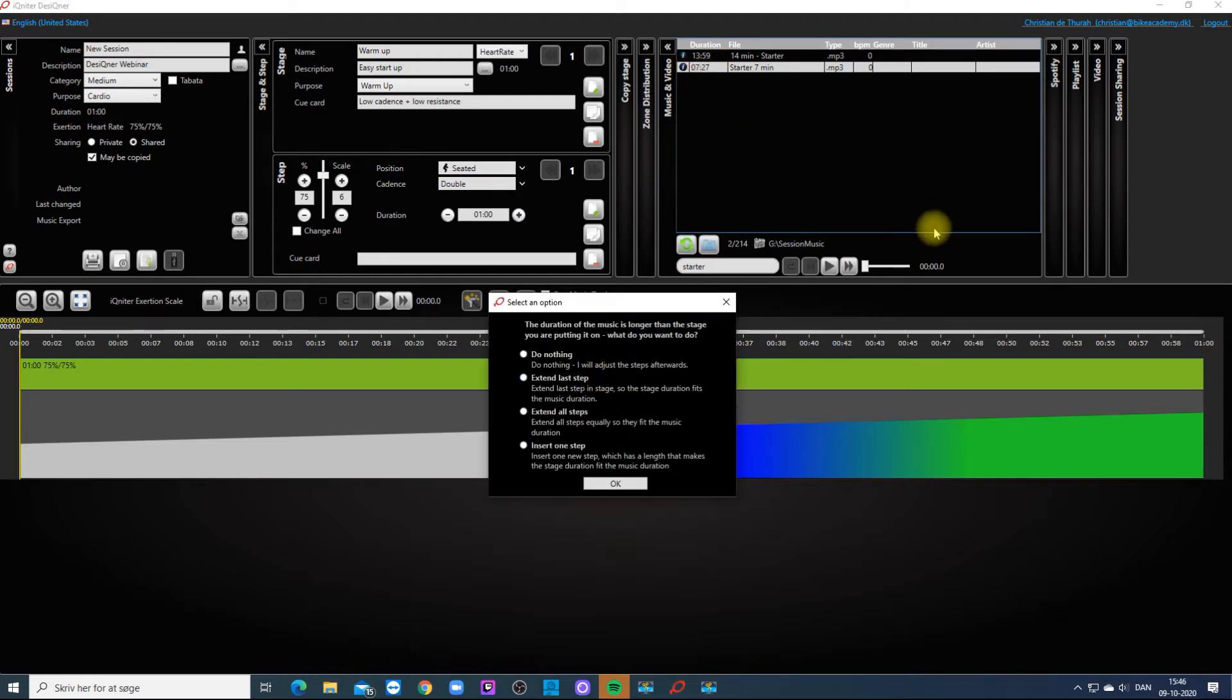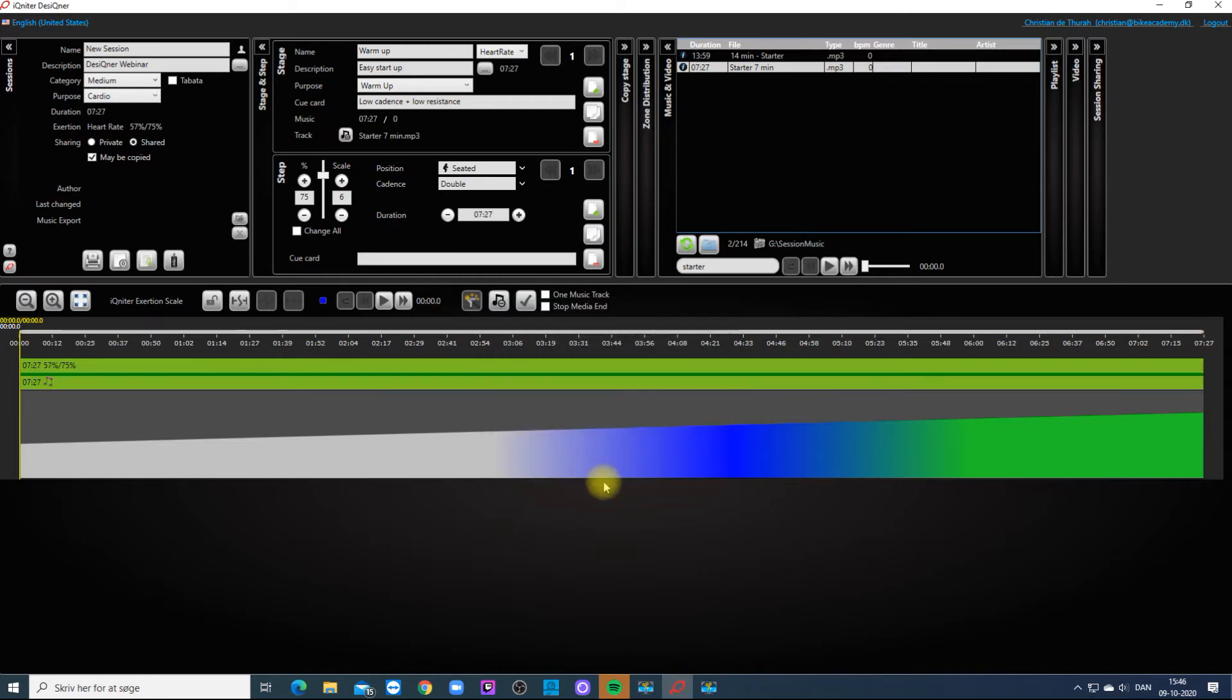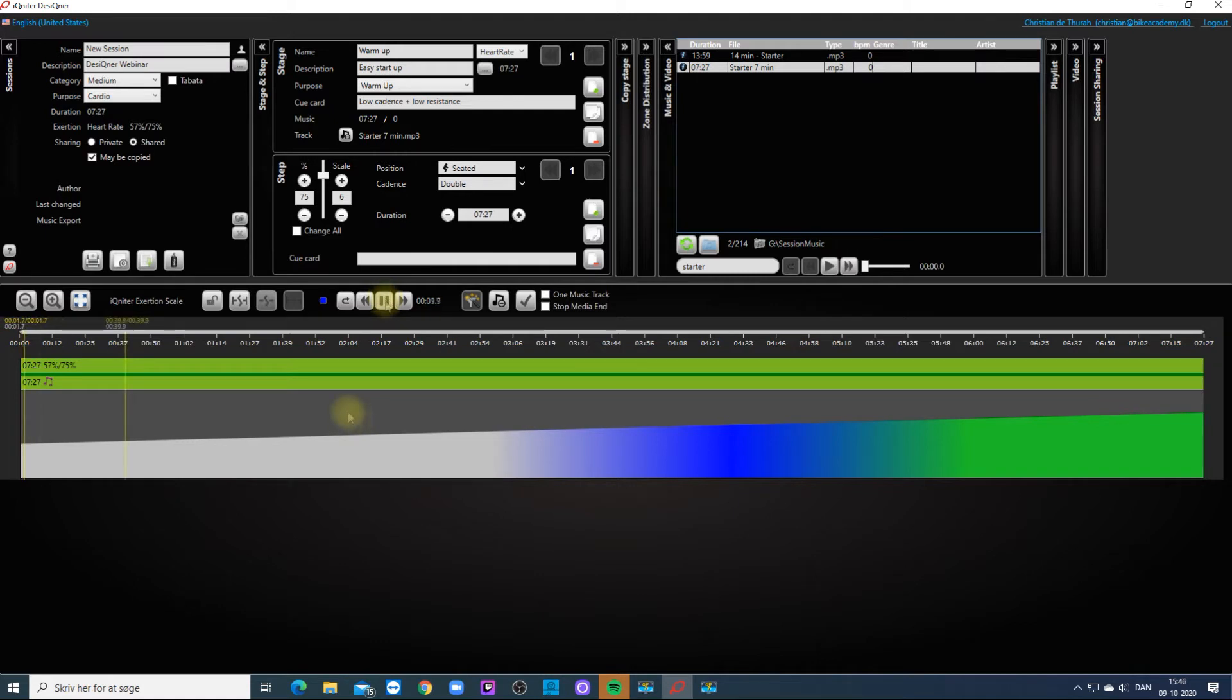Designer can help you make the duration of the stage fit the media file. You have the opportunity to listen to the music and then decide where you want to mark the steps.